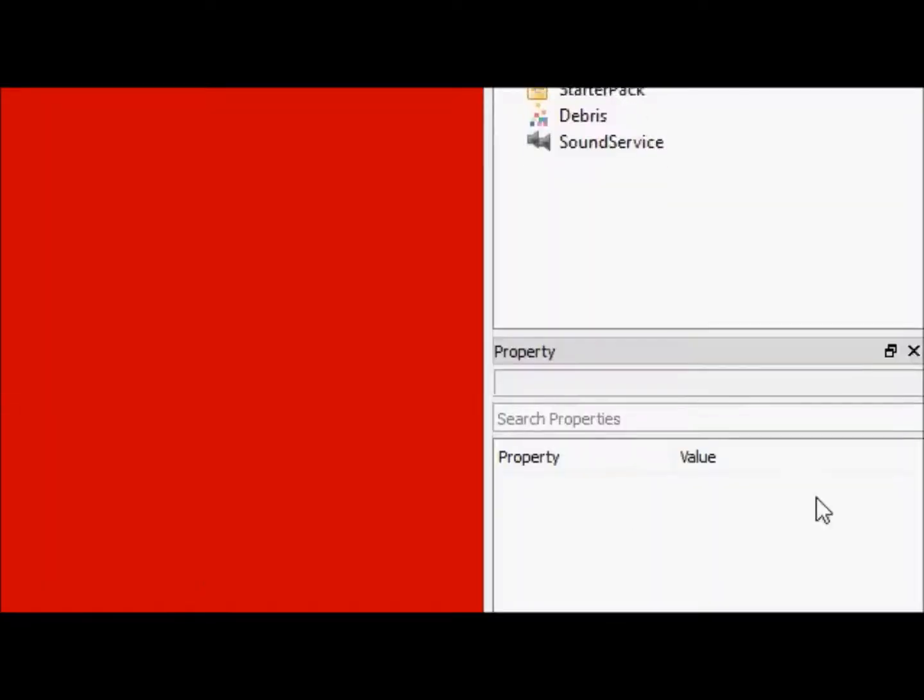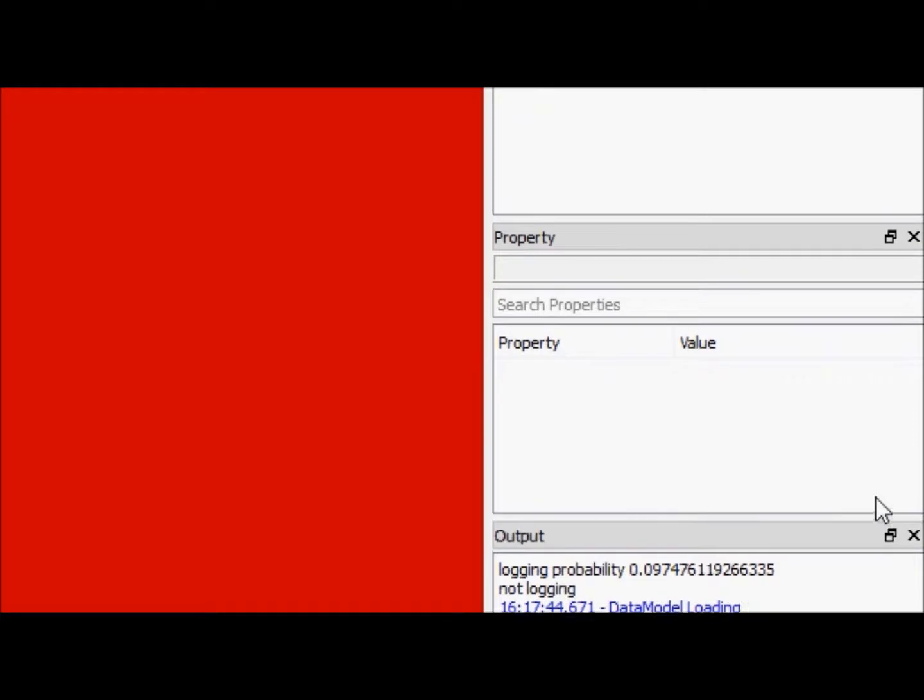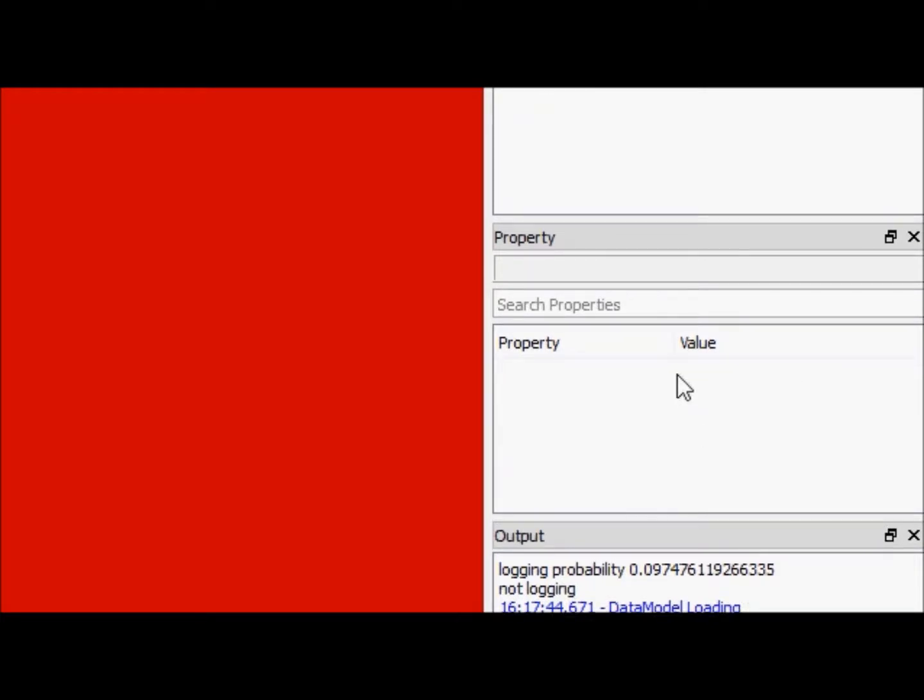this properties menu over here will freeze up and only show the object you had clicked on last time before the update.